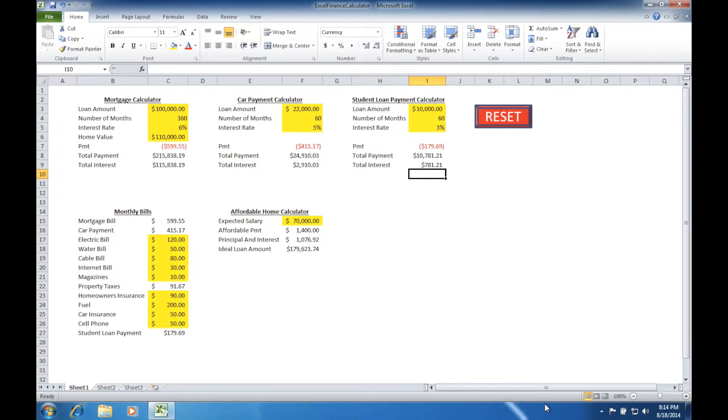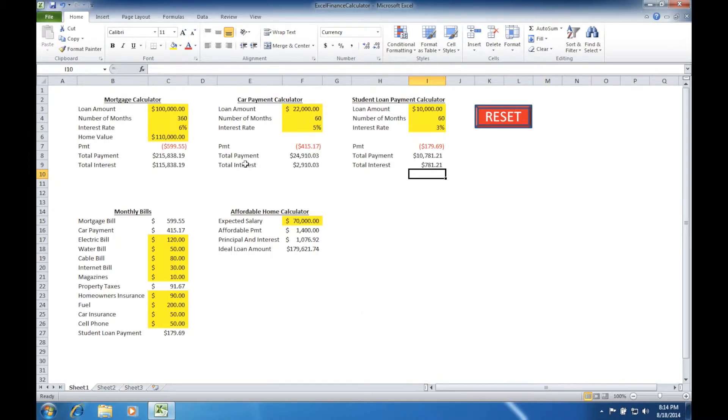Today we're going to be working in the Excel Finance calculator we've created in earlier lessons. Today's example is going to be adding in a miles per gallon calculator under our car payment calculator.